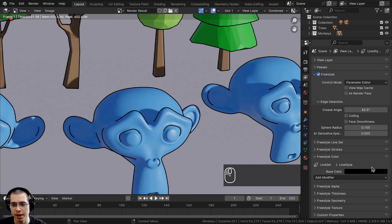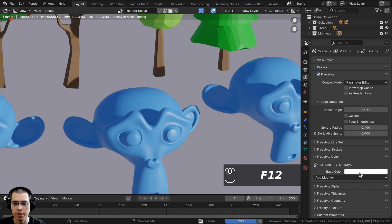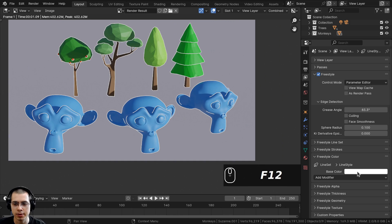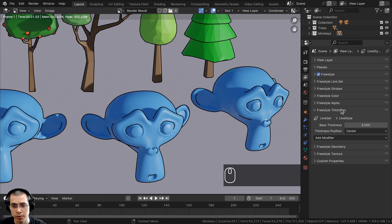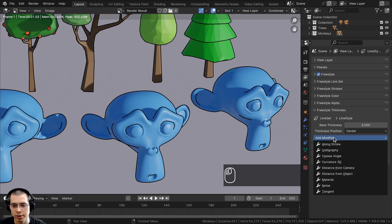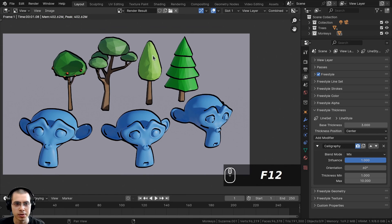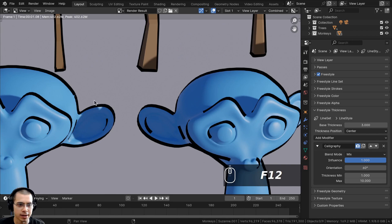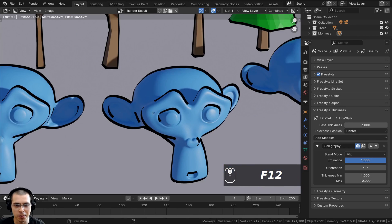If you open up Freestyle Color, you can change the color — for example, to white, though for most things you'll probably want to leave it as black. Under Freestyle Thickness, you can add modifiers. A cool one is the Calligraphy modifier — after adding it and rendering, you can see it looks like a calligraphy pen, with some parts thinner and other parts thicker.